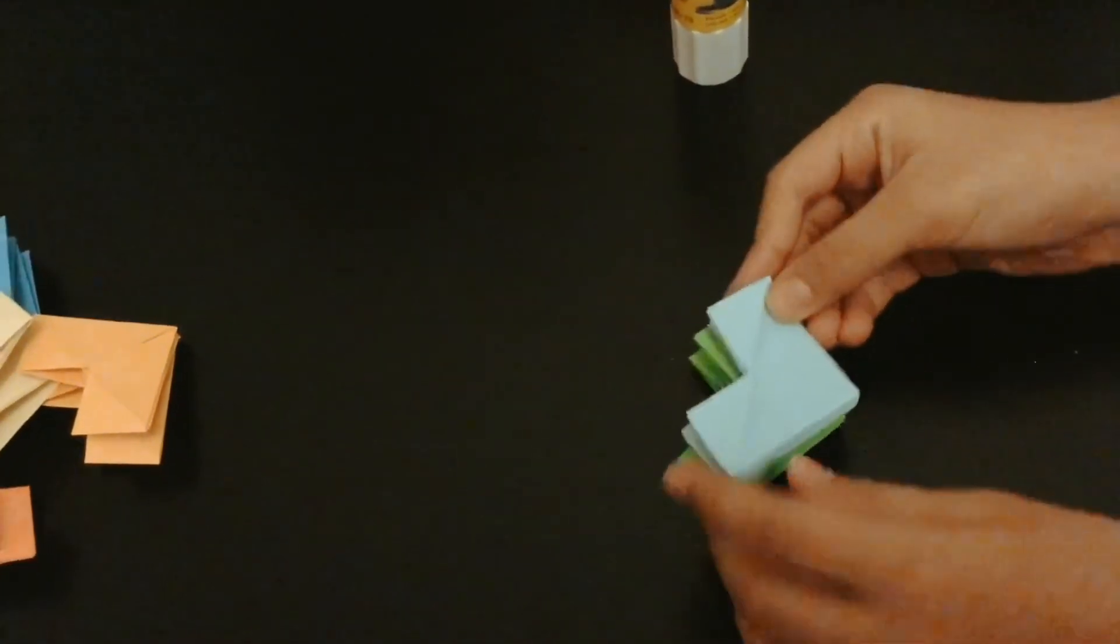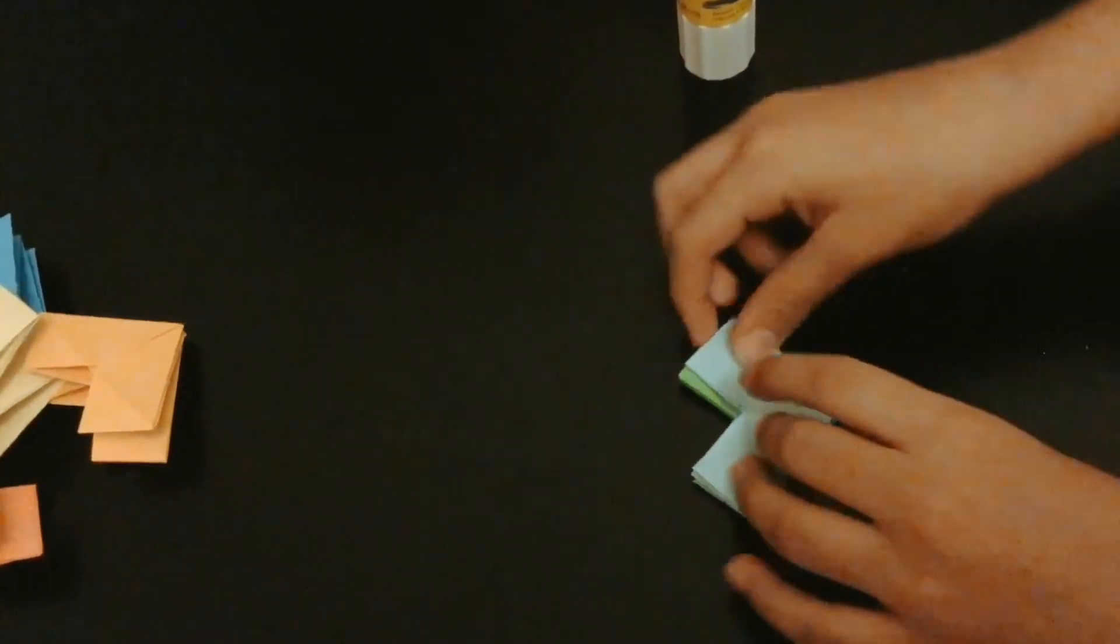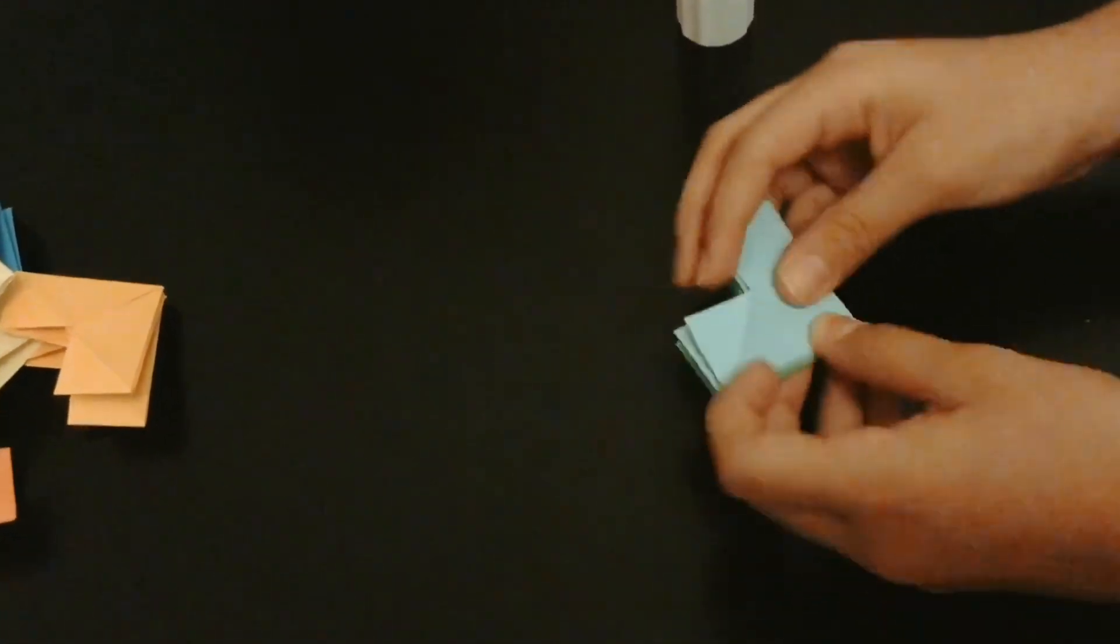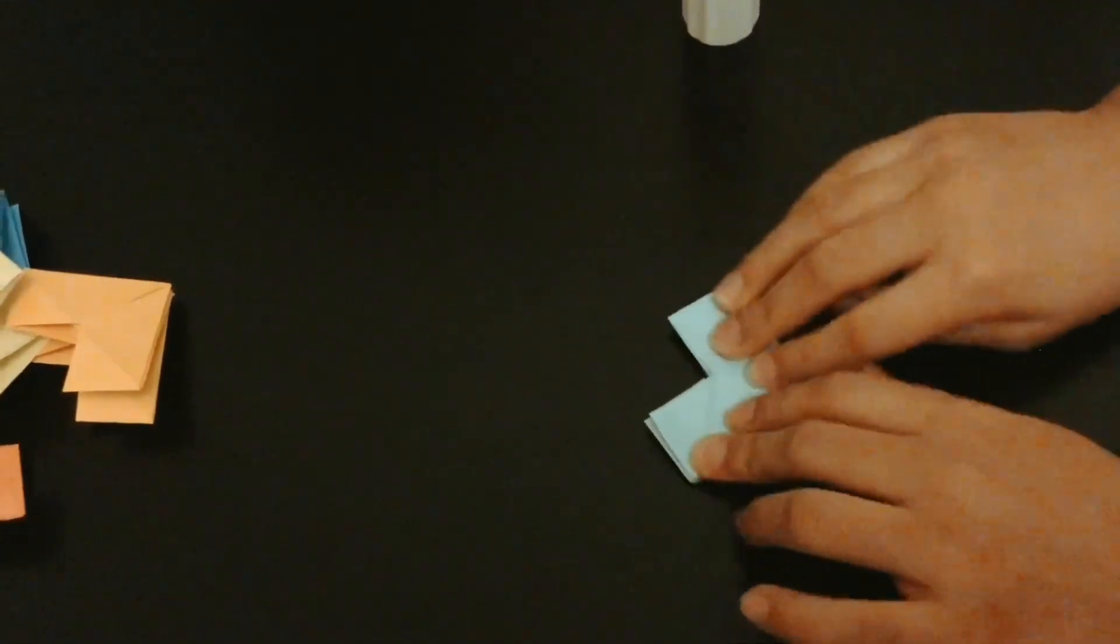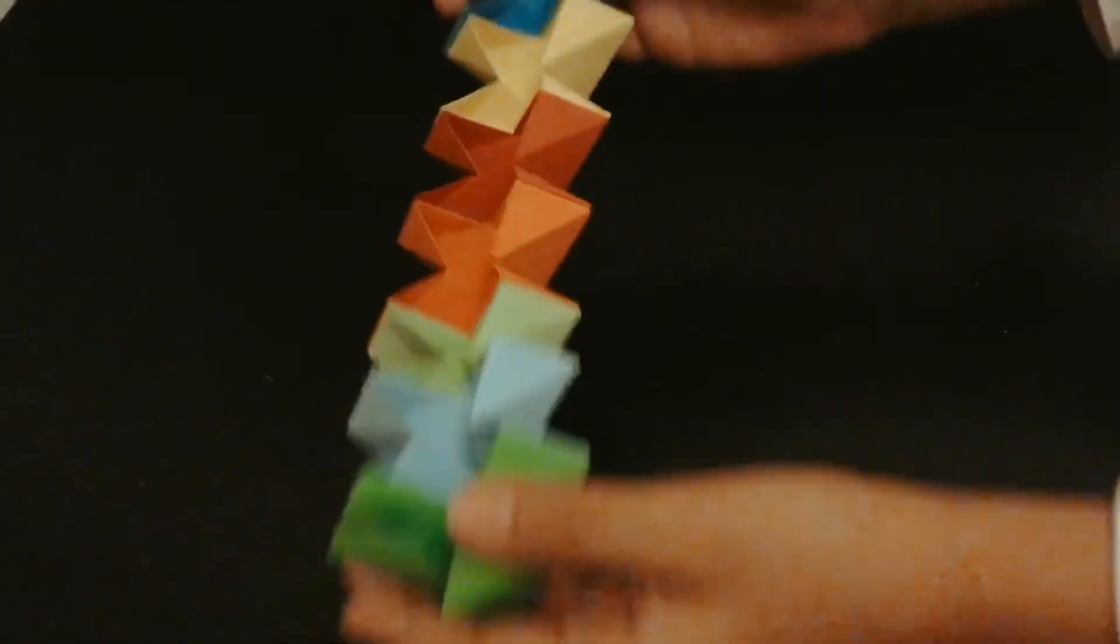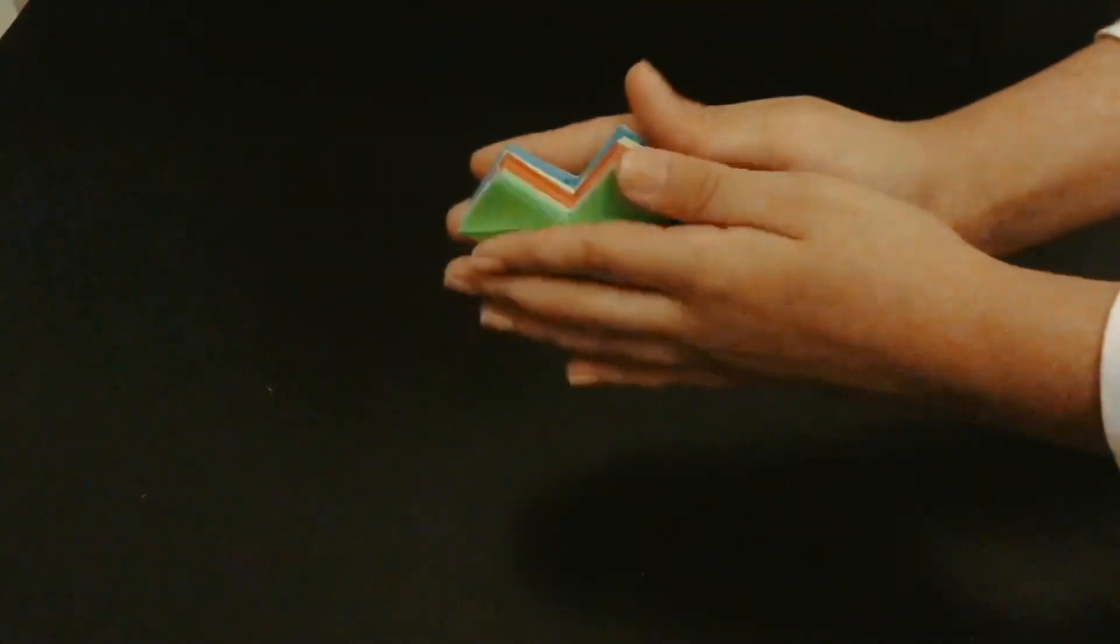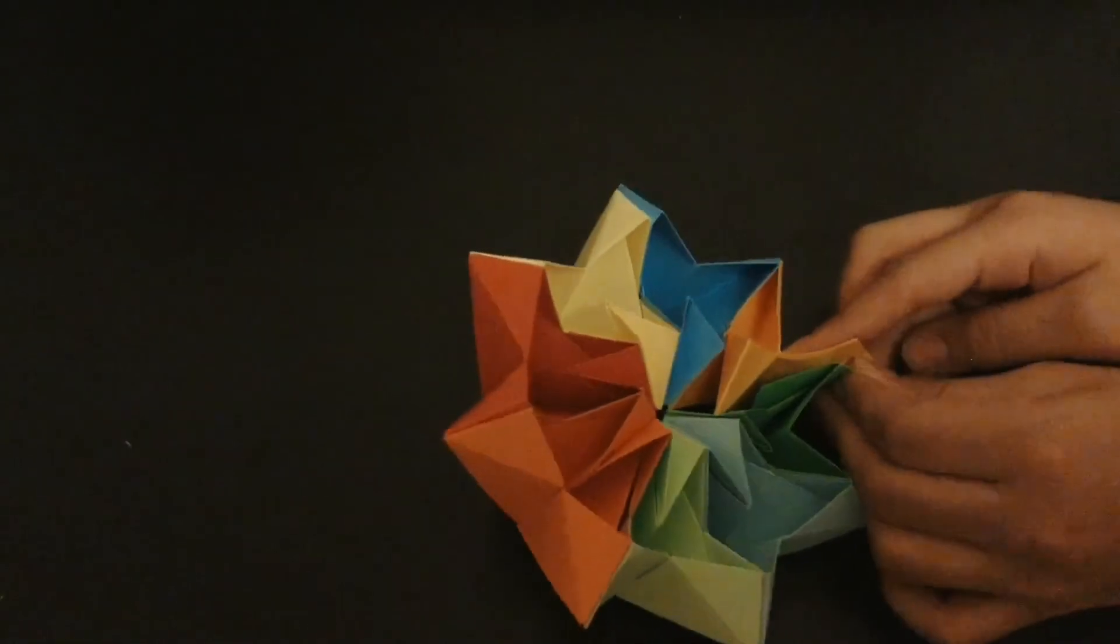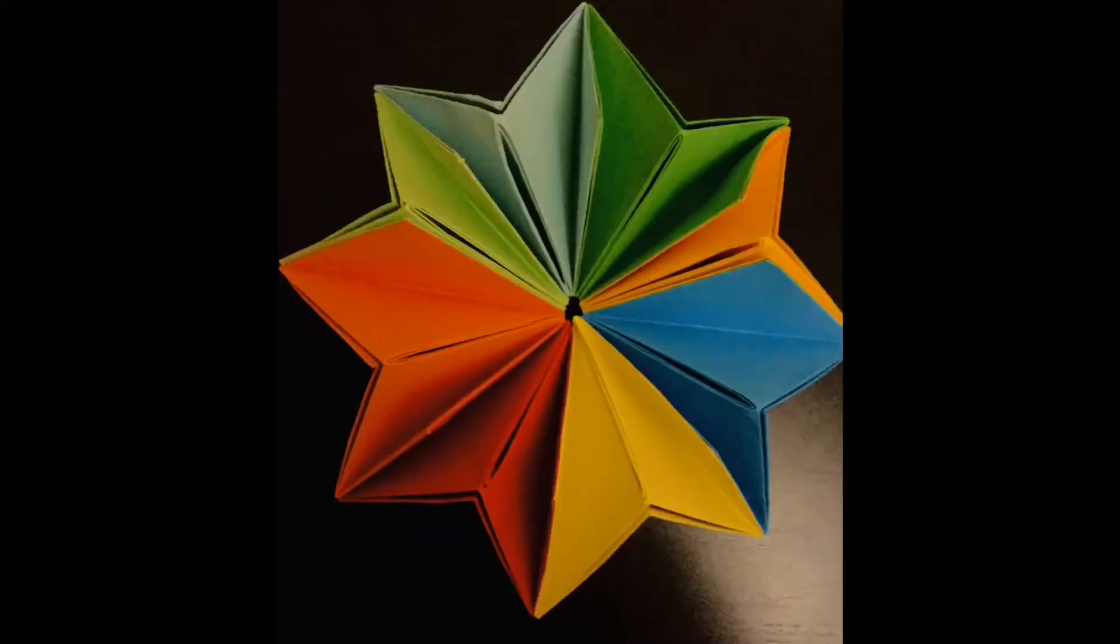You guys should make this. It's an awesome and very good fidget toy made out of paper. And if you want these types of videos, make sure to like, share and subscribe. And don't forget to ring the notification bell.